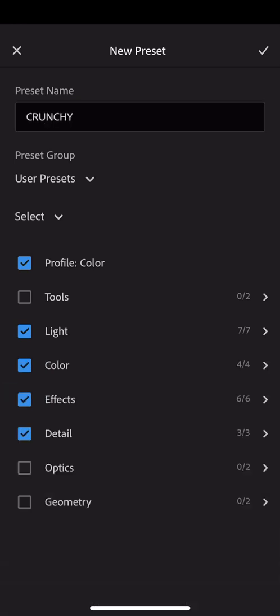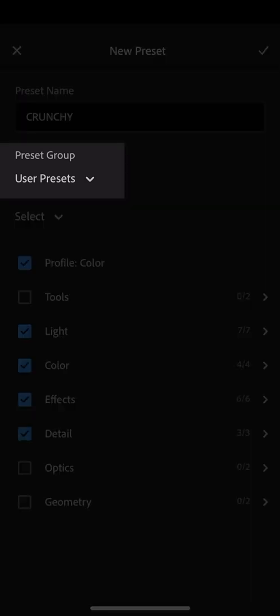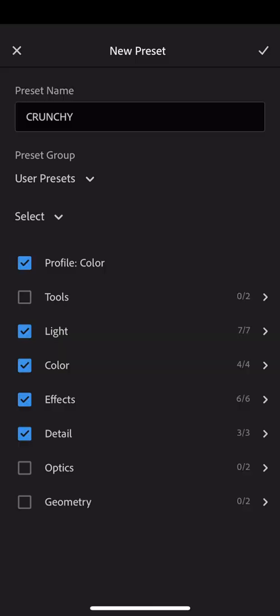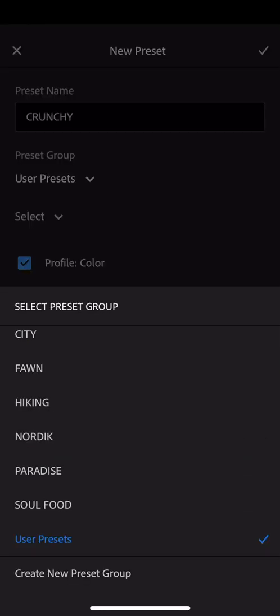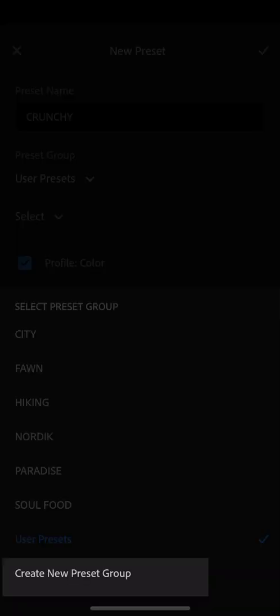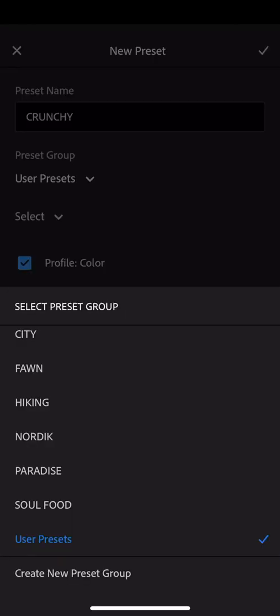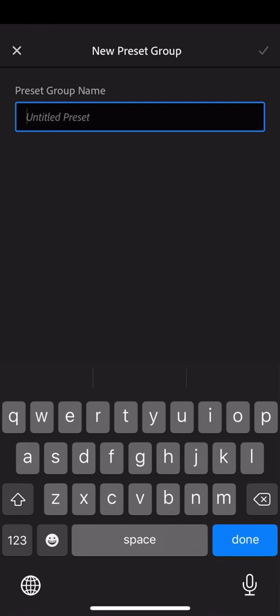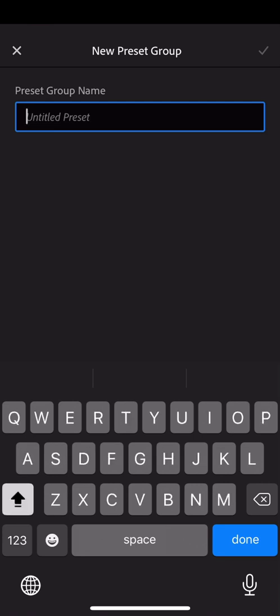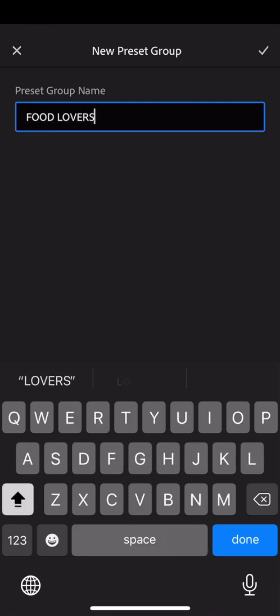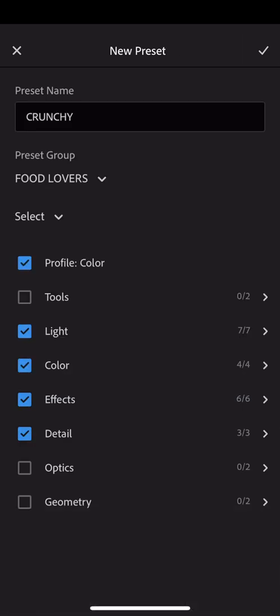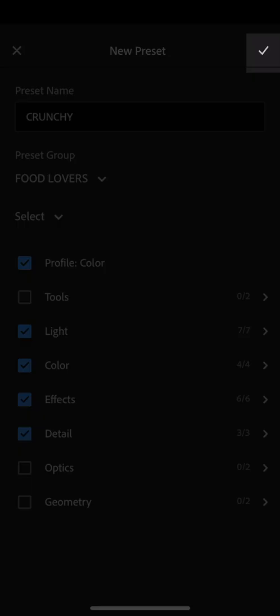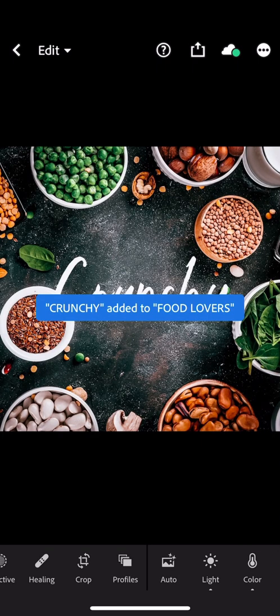Now what we want to do is create a group of presets to keep these four together as a family because they're in the same theme and it's way easier to edit like this. So I'm going to tap on User Presets in the Preset Group section. And I'm going to create a new group at the bottom, which I'm going to name Food Lovers, because this is the name of the pack. And I'm validating this and my first preset has been created.